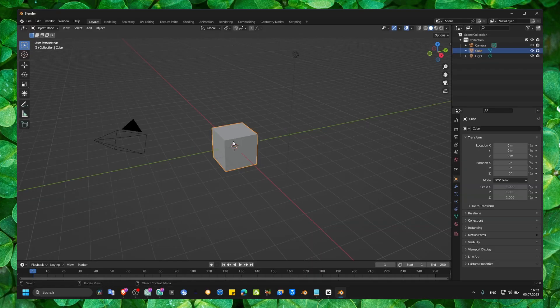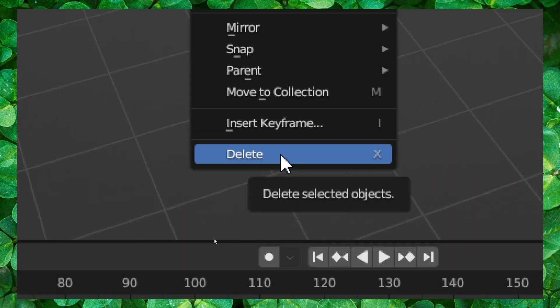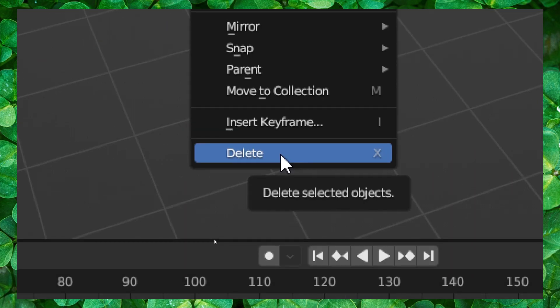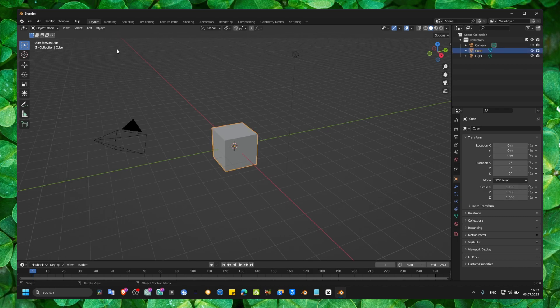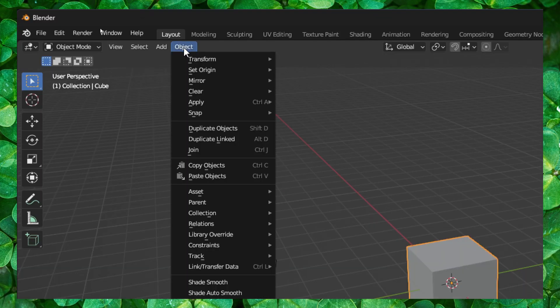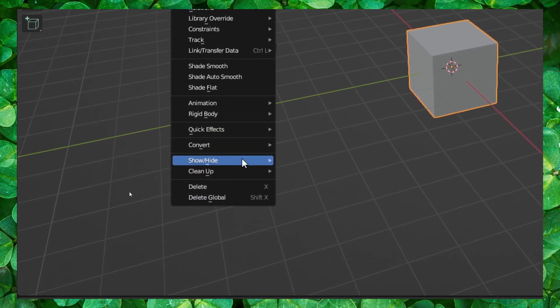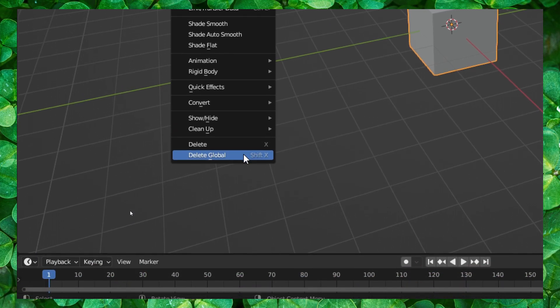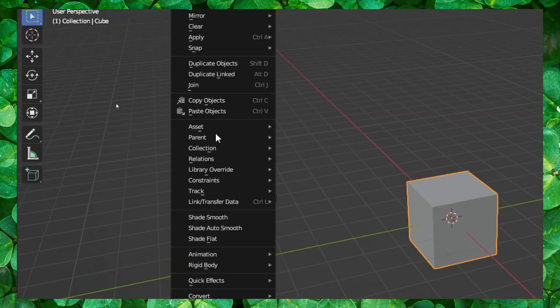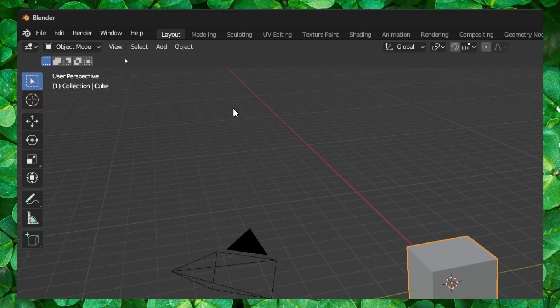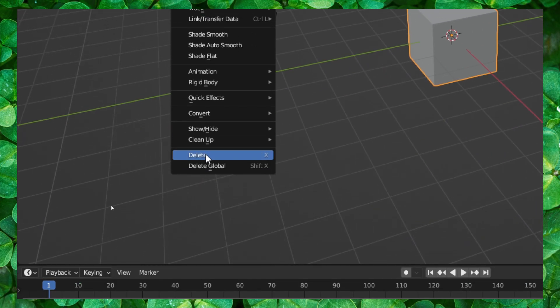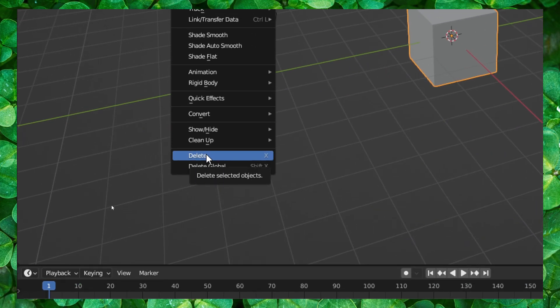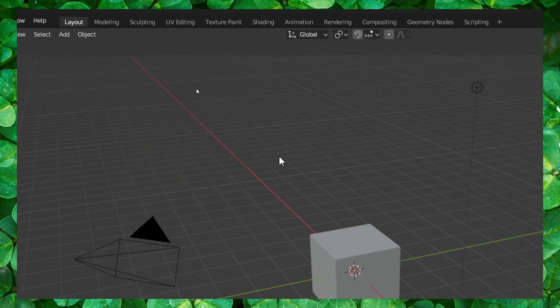You can also right click and here you have the option to delete selected object. But now if you go here to object, you also have a delete option. If you select an object and then you can go here, that's another way to delete an object in Blender.